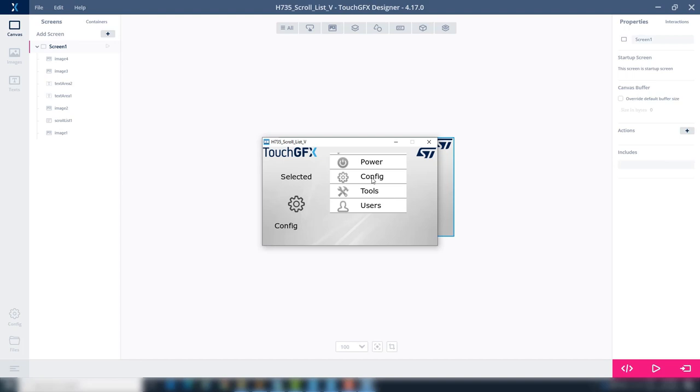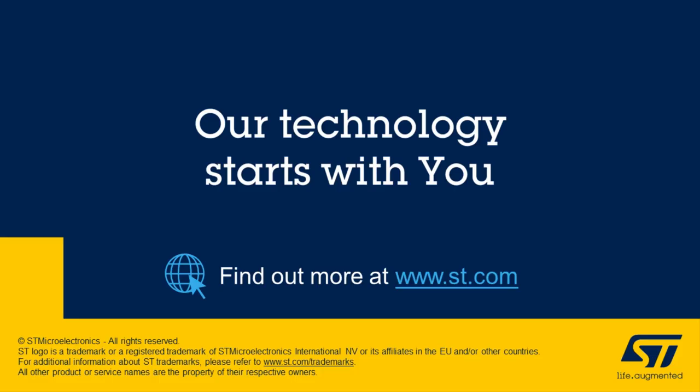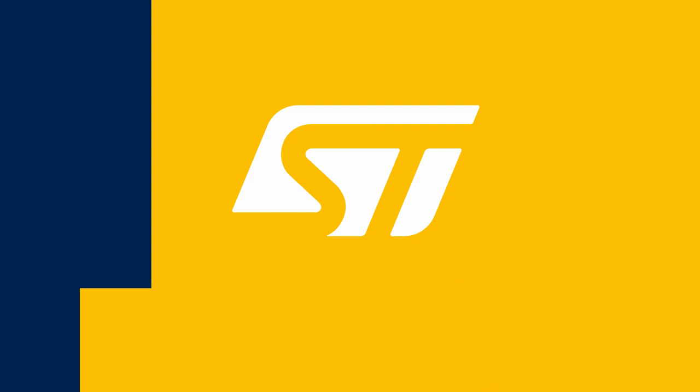Now, let's improve it a bit by changing the scroll list to be circular and we'll add a second screen. This will be done in the third part. Thank you for watching.